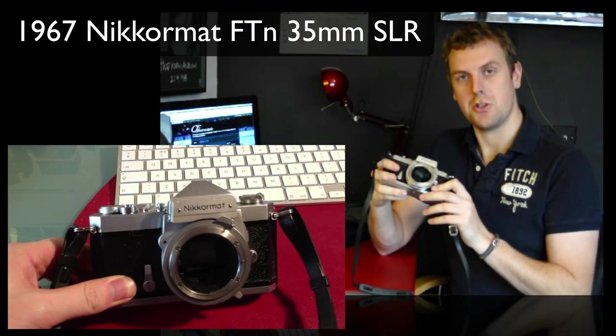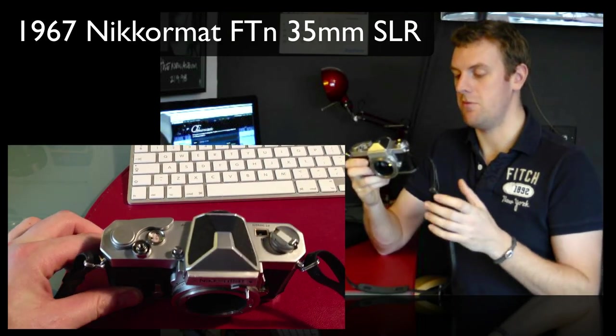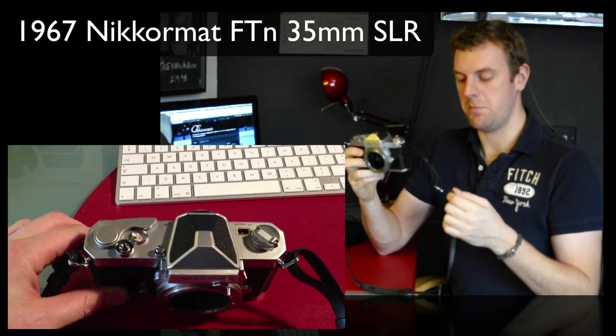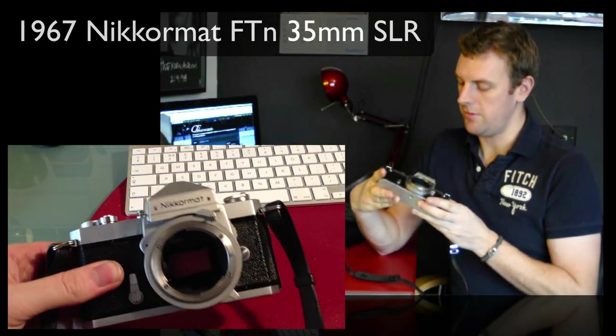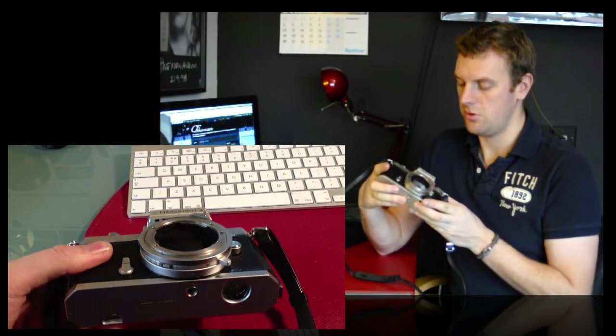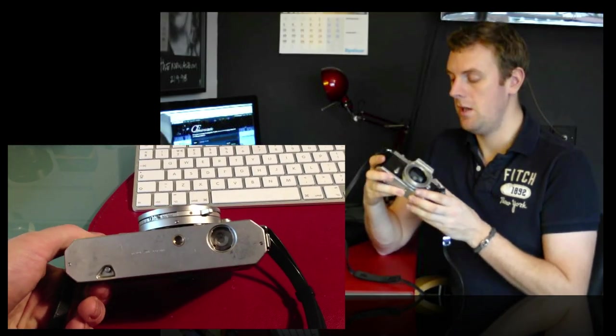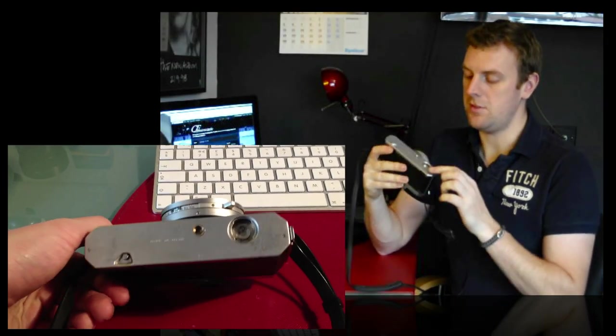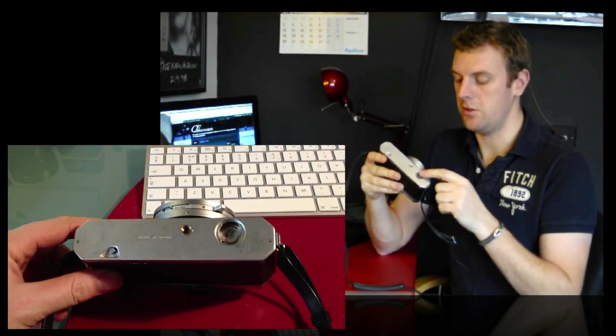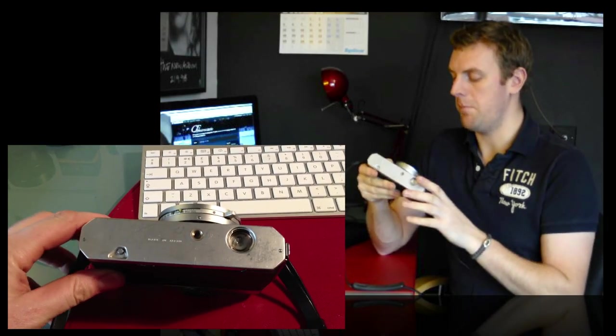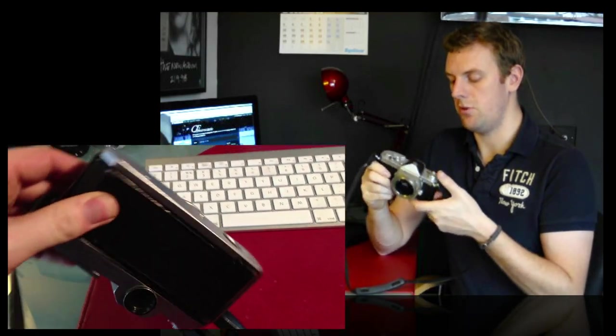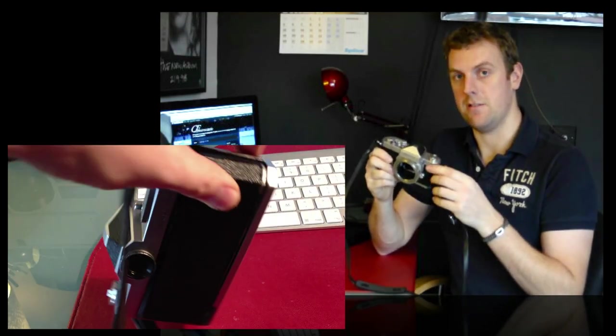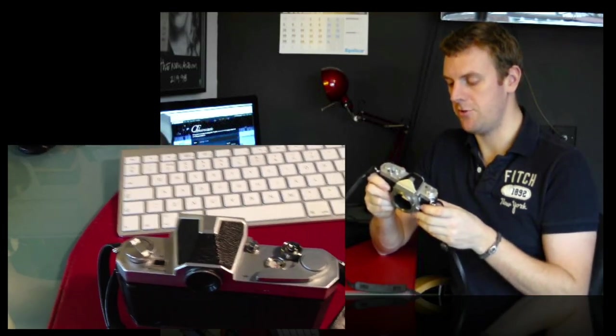Just show you around it because it's a really smart piece of mechanical engineering. There's not a lot of electrics on it. It is missing a battery cover so I'm going to get hold of one of those but that's purely for the through the lens TTL metering.